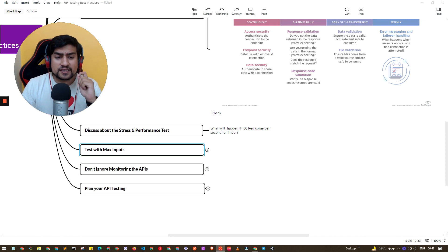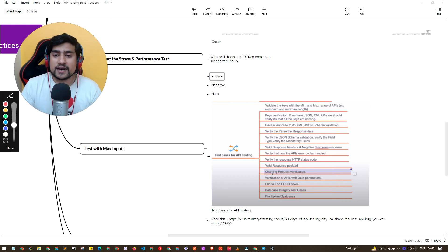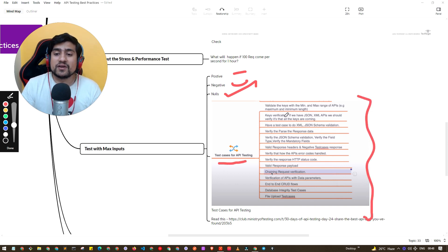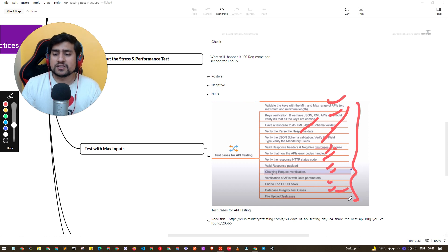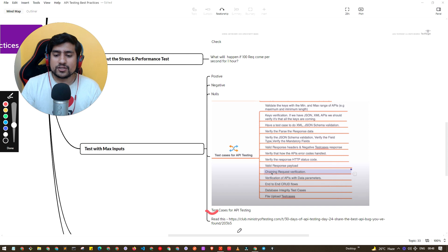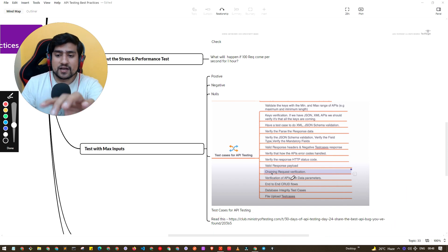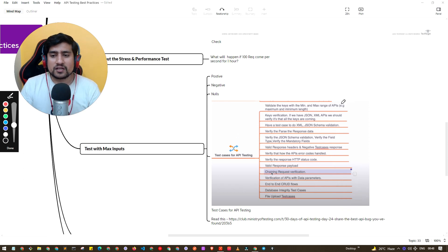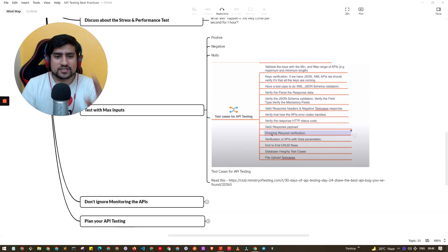The next point is testing with maximum inputs. You have to test for positive test cases, negative test cases, null checks, boundary range, JSON schema validation, parsing data, HTTP codes, and many more test cases. I have already created a video on Testing Academy covering how to write test cases for APIs — both manual test cases and how to automate them. It's a great practice to cover all these input types.